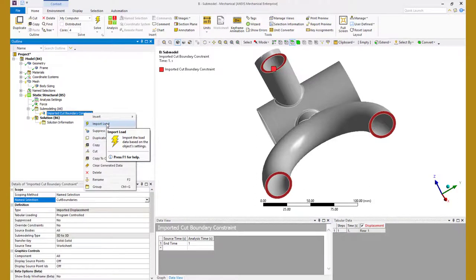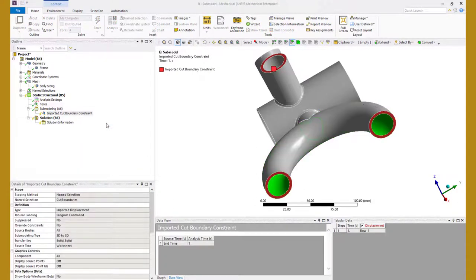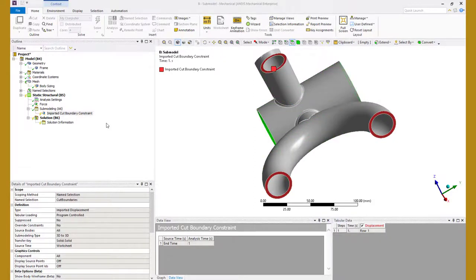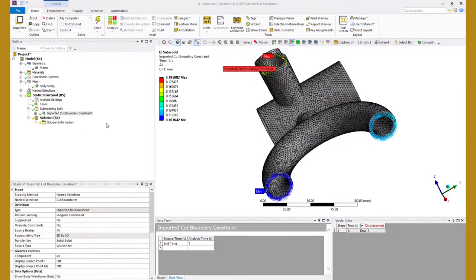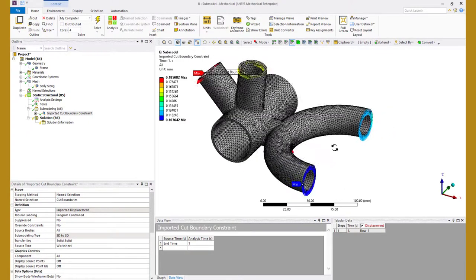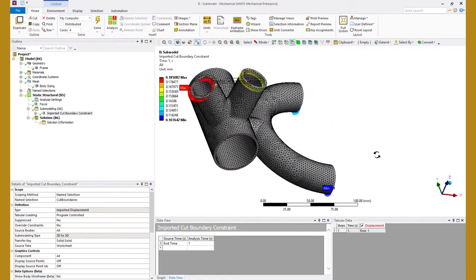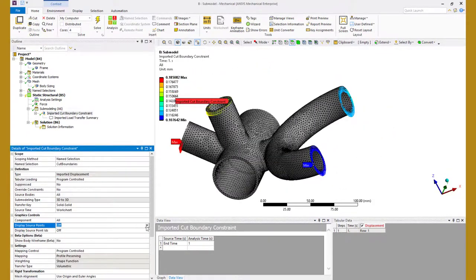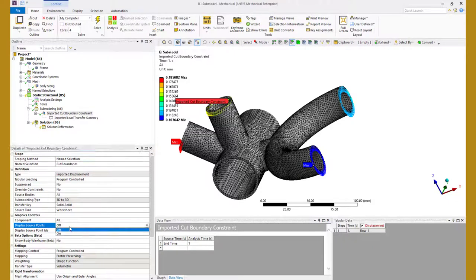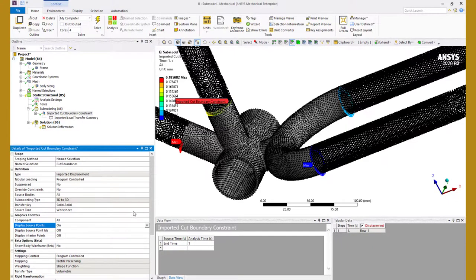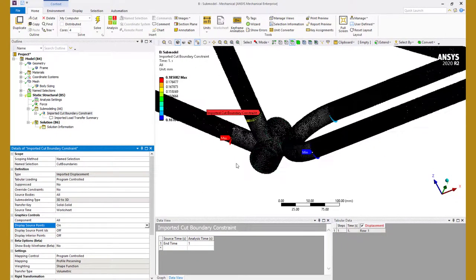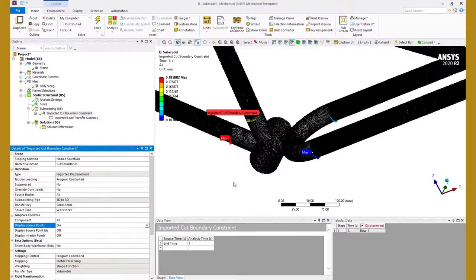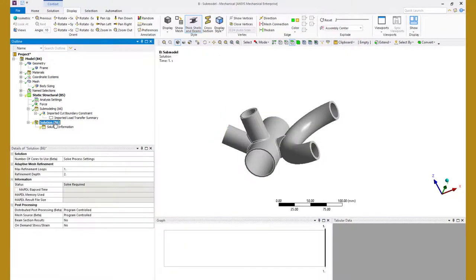After that right click on the imported cut boundary object and select import load. This will map the displacements from the earlier model onto the new mesh. You can see the mapped displacements on the cut boundaries. One can also turn on the display for the source points to see where the displacement field is available. That completes defining the loads and boundary condition. So let's go ahead and solve the model.